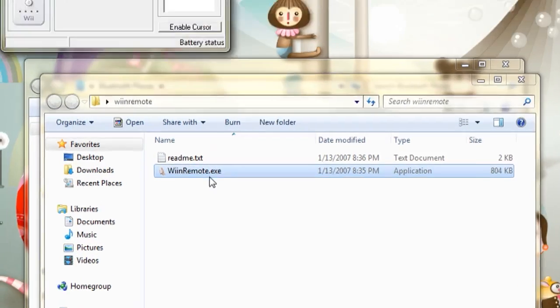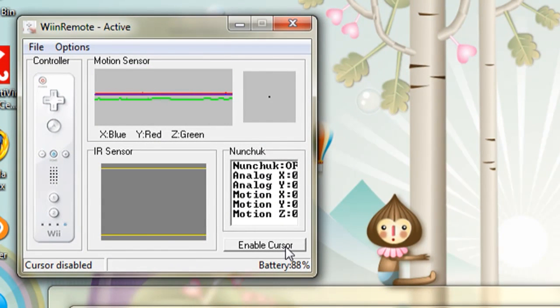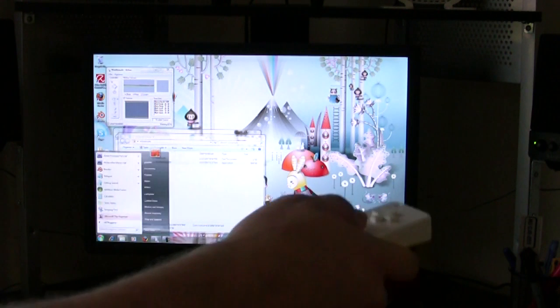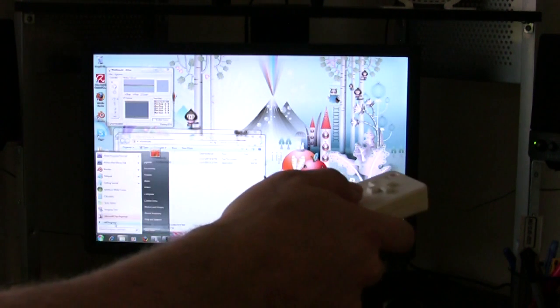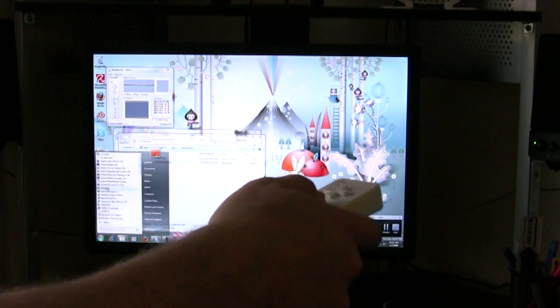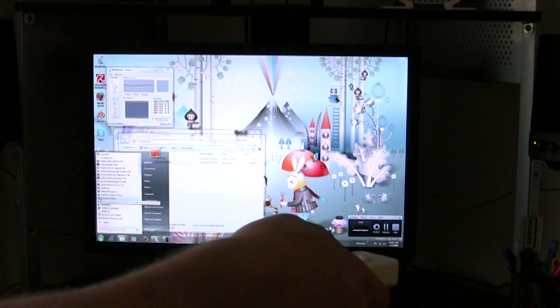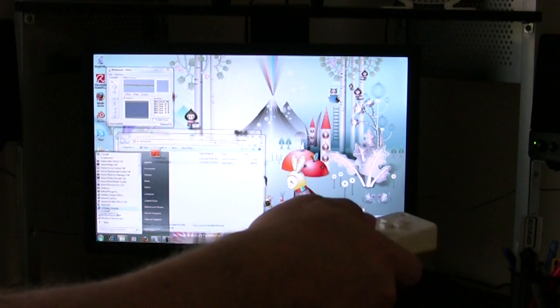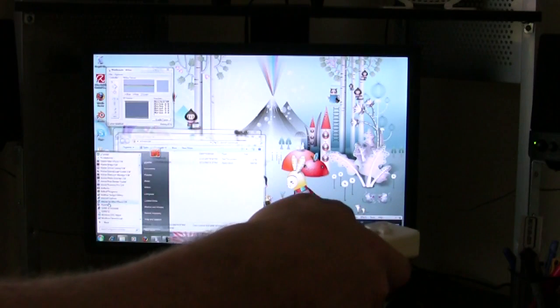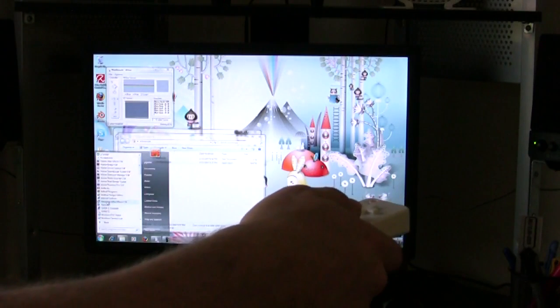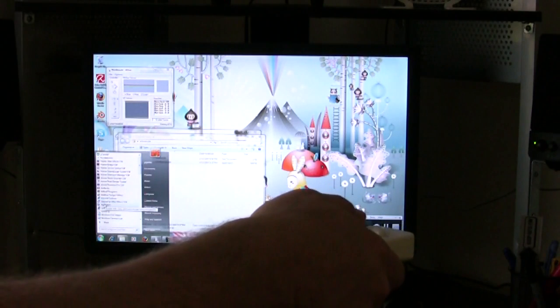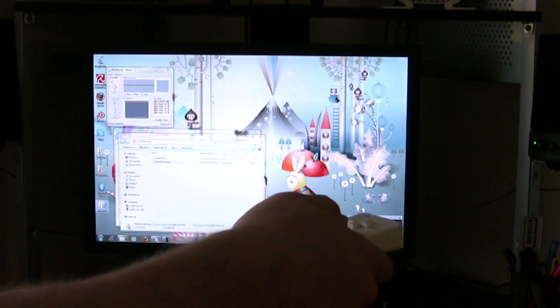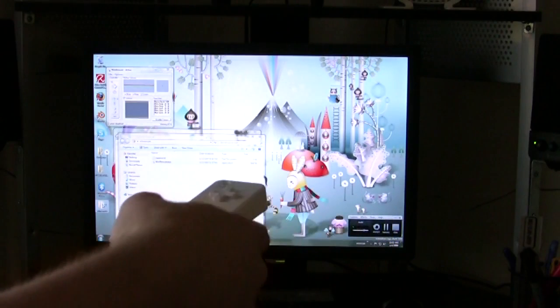And once you download it and extract it, this is what the program looks like, and it has a little enable cursor button. If you click on that, it should allow you to use your Wii Remote as the mouse cursor for your computer. You can tilt it left and right and up and down to go left, right, up and down, or you can also use the arrow keys on the Wii Remote to do the same thing.